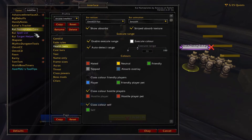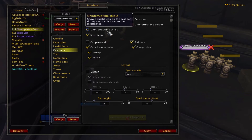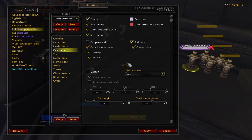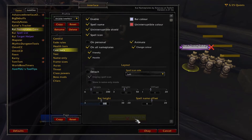The cast bars menu is also pretty straightforward. These settings allow you to turn off things like the spell name, spell icon, or shield icon that indicates if a cast cannot be interrupted. You can also remove the cast bars for specific units. The only thing I really change here is the height of the cast bar because it can be pretty small — I typically set it to around 12 to 14.